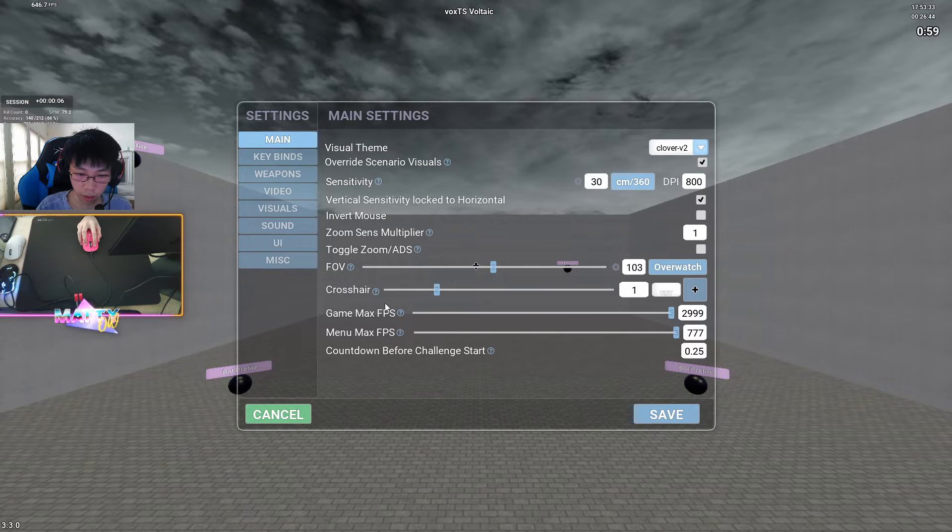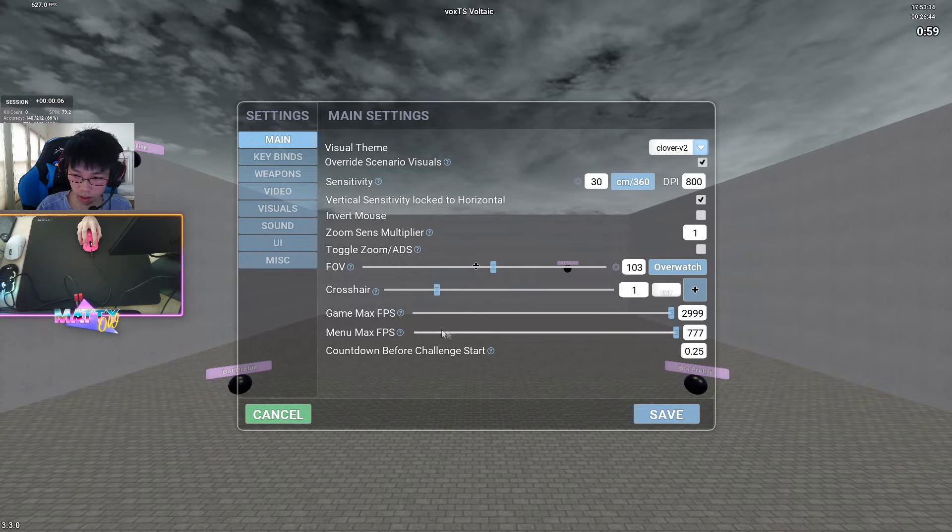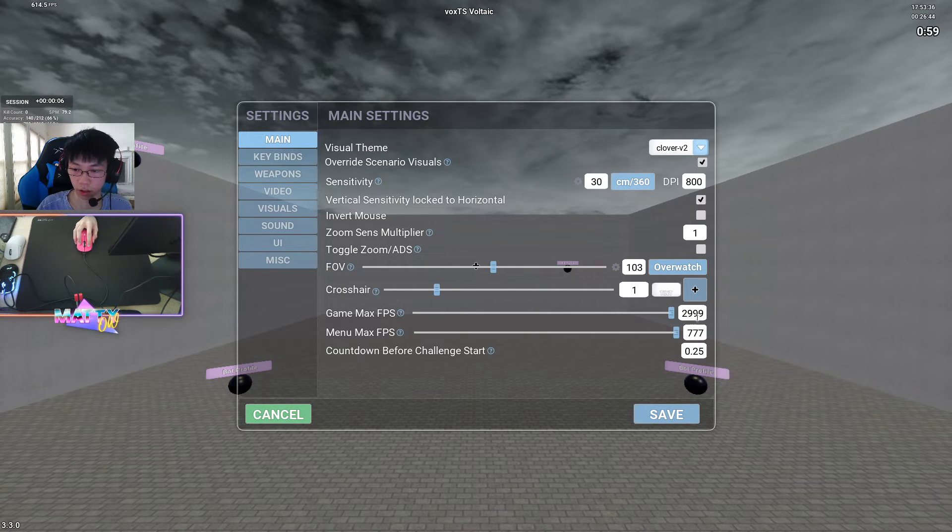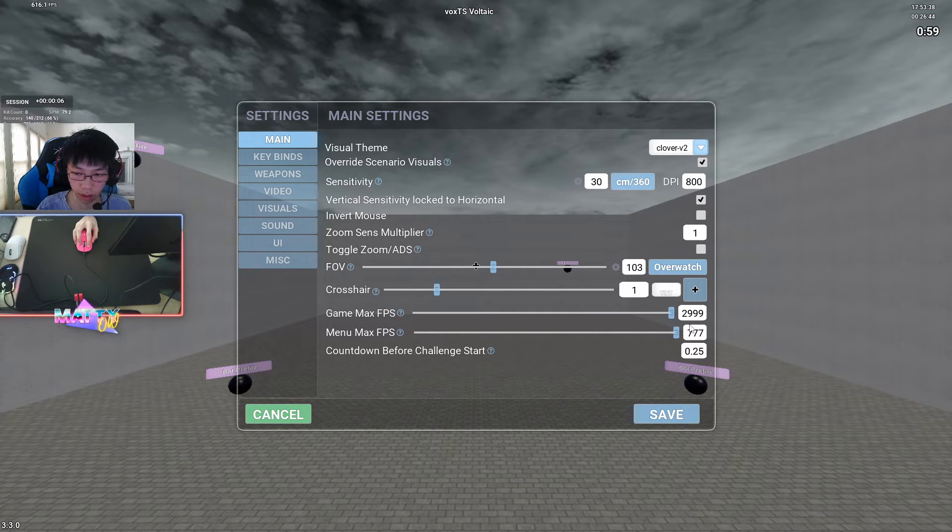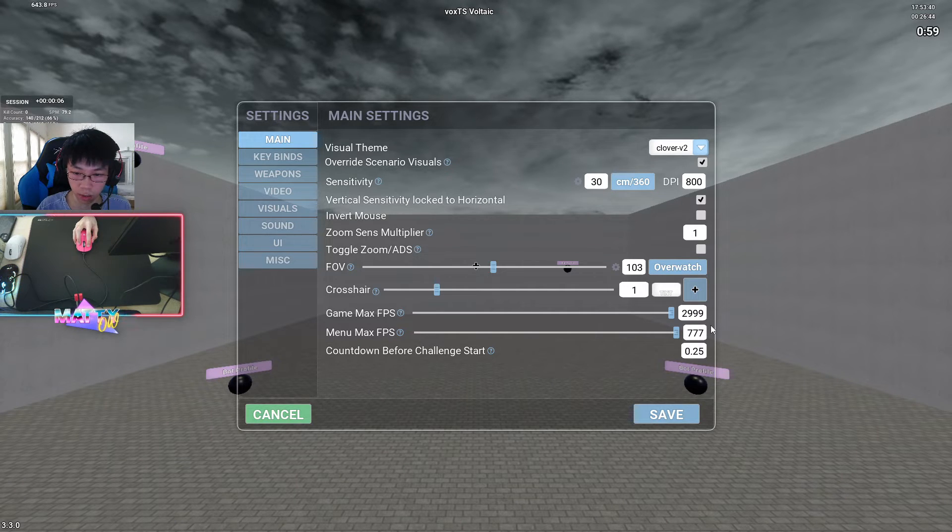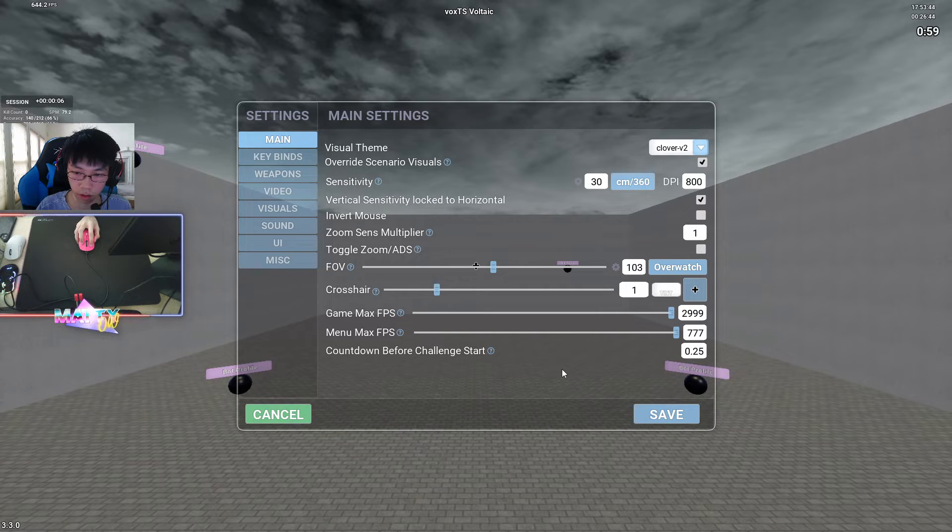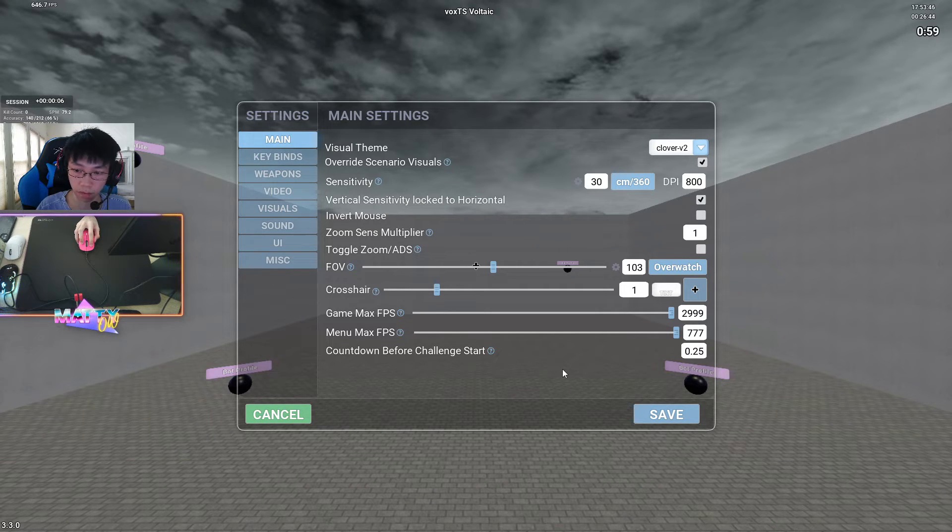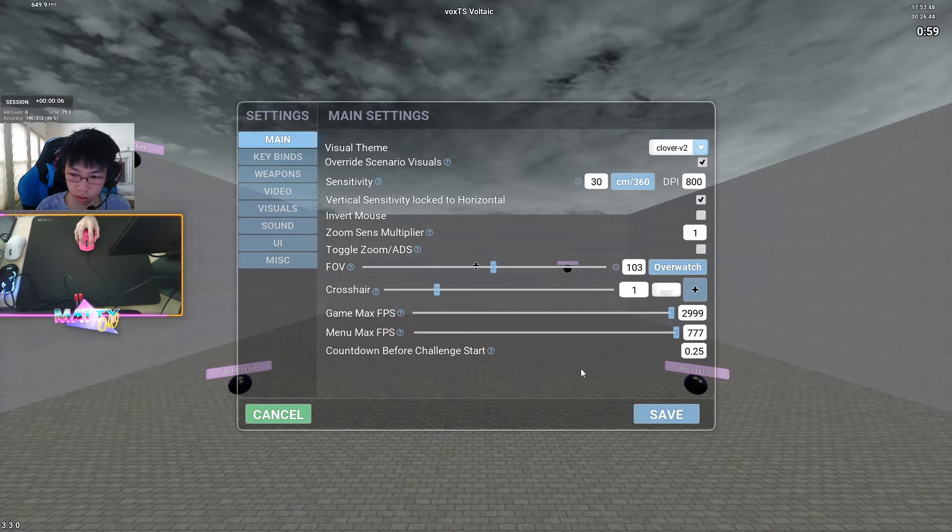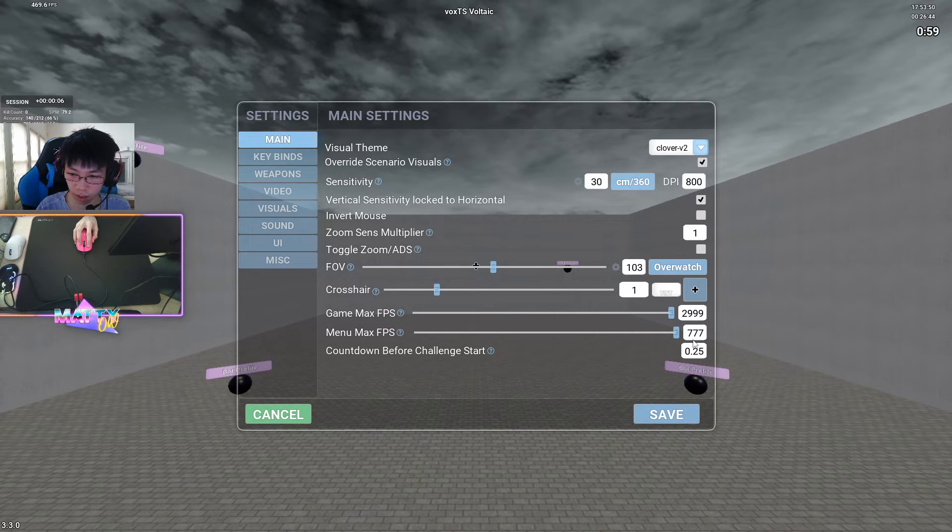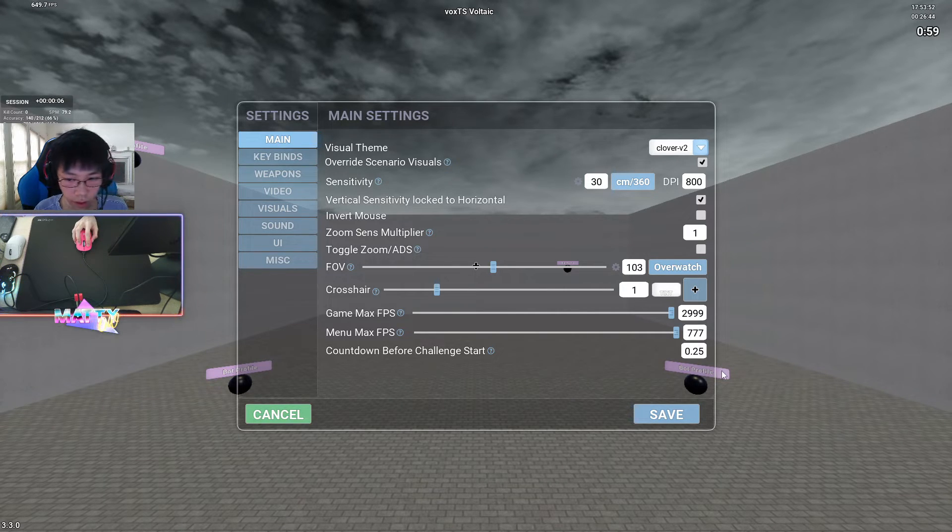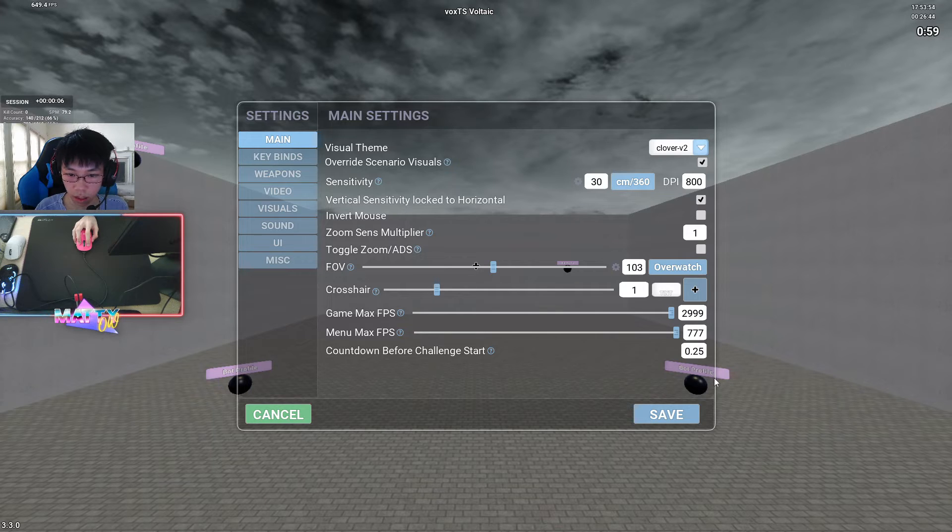For max game FPS, I keep this at an arbitrary high value so that I can always have the maximum amount of FPS possible. I don't think you should limit that unless you're experiencing screen tearing or other problems regarding an uncapped frame rate. Menu X FPS is the same way, arbitrarily high value. I don't want my FPS to dip too much when I'm tabbed out or in the menus.